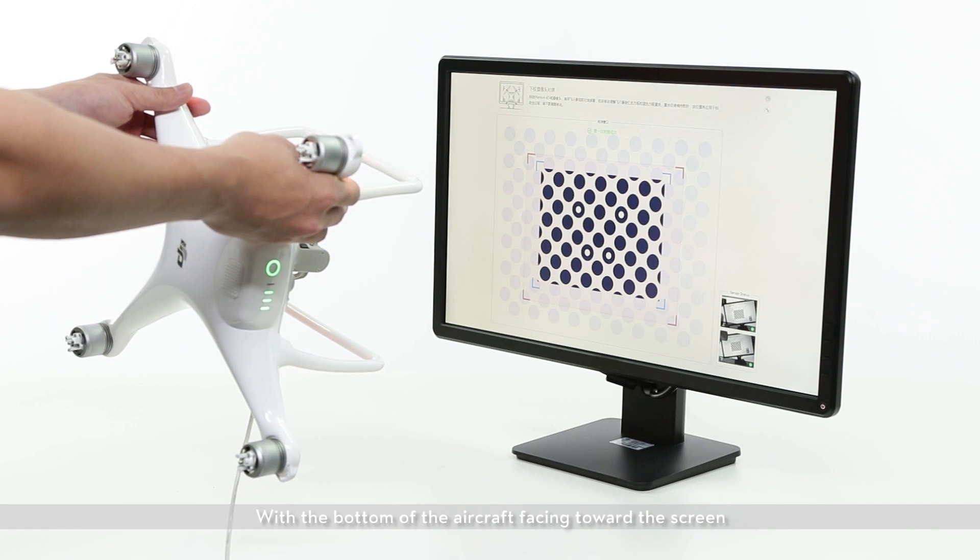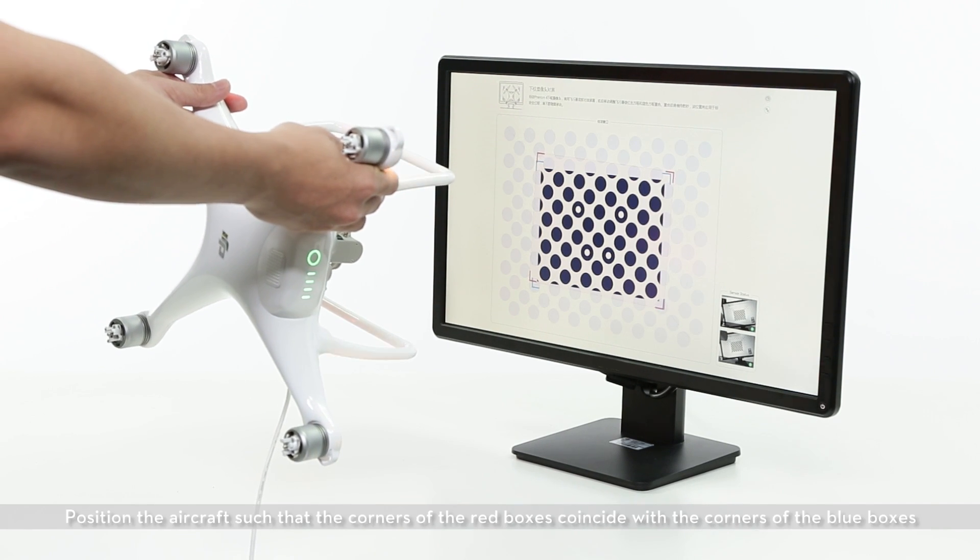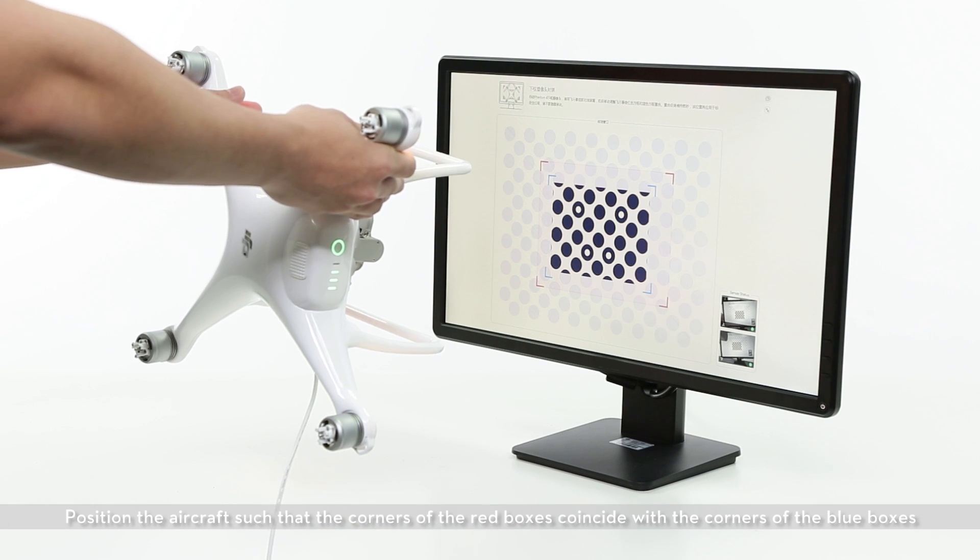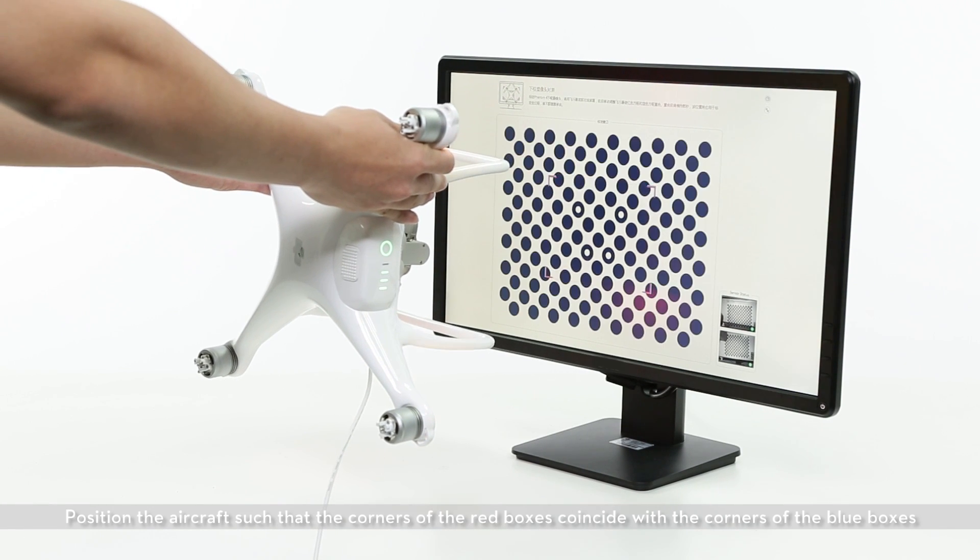With the bottom of the aircraft facing towards the screen, position the aircraft such that the corners of the red boxes coincide with the corners of the blue boxes.